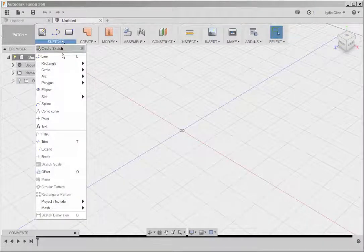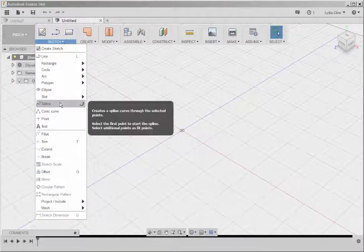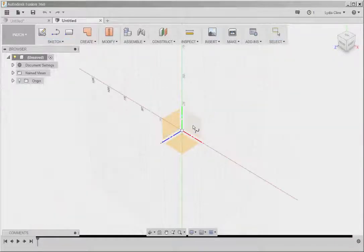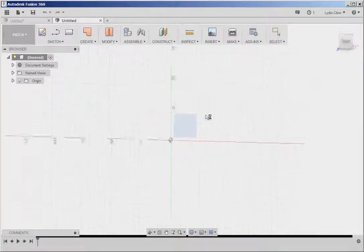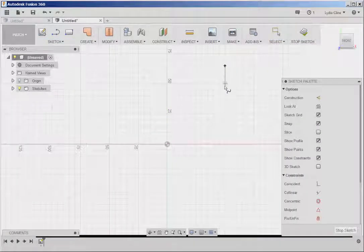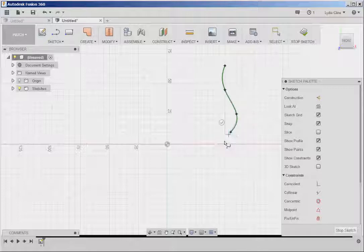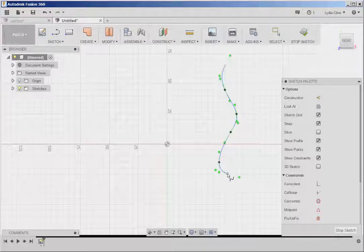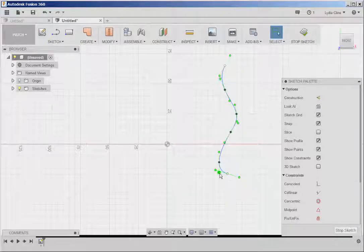Click Sketch, Spline, and this is how the spline works. Hit Enter to finish.